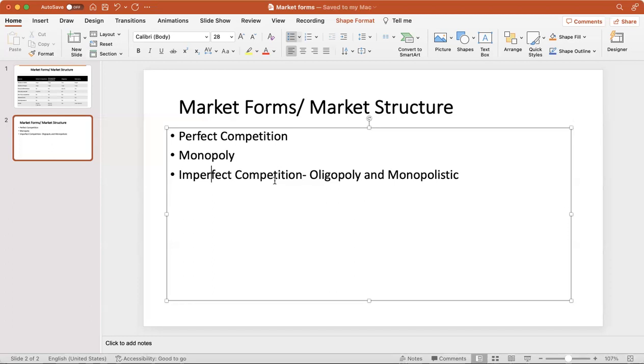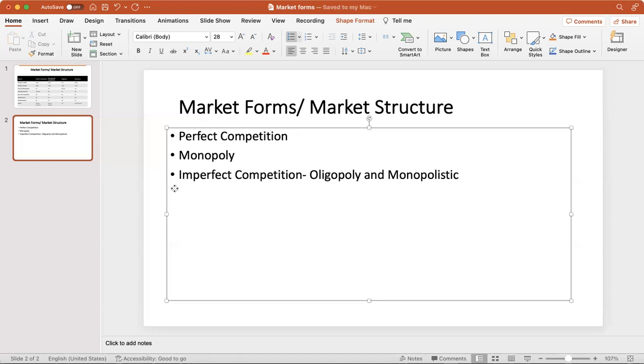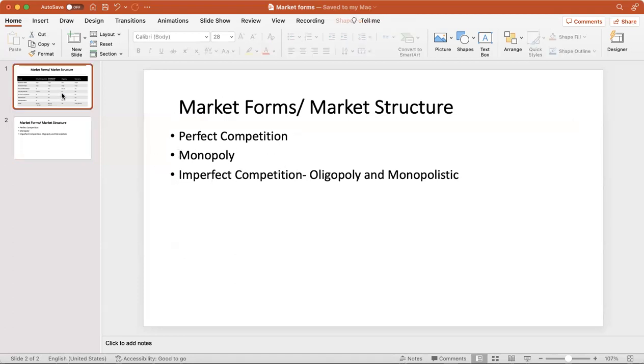Then we have imperfect competition - competition not too much, not too little. Examples are oligopoly and monopolistic competition. For monopolistic competition, restaurant business would be a classic example, toothpaste industry, soft drinks industry. In everyday scenarios we usually see imperfect competition. Seeing perfect competition and monopoly is rare.